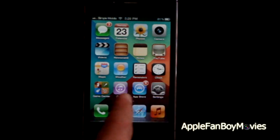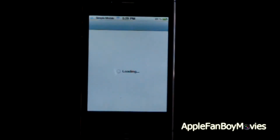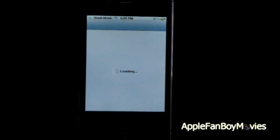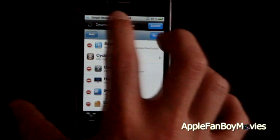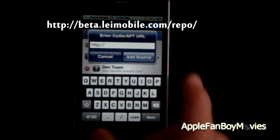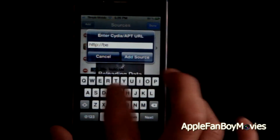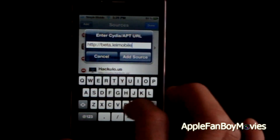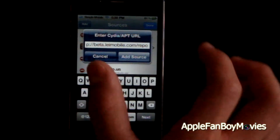The first thing you want to do is go ahead and open Obsidia. Just waiting for this to load. After you've opened Obsidia, go ahead and go to Manage, Sources, Edit, Add, and you will add the LEI mobile repo. In order to add that source, you need to type in beta.leimobile.com/repo. After you've done that, hit Add Source.